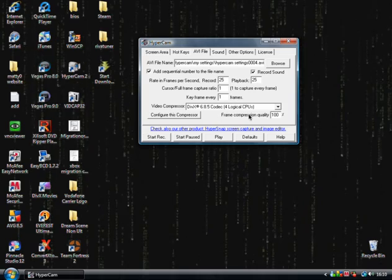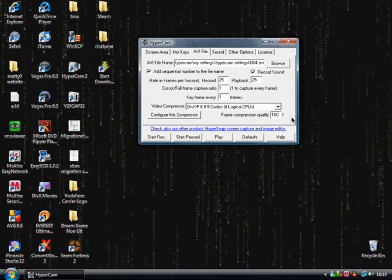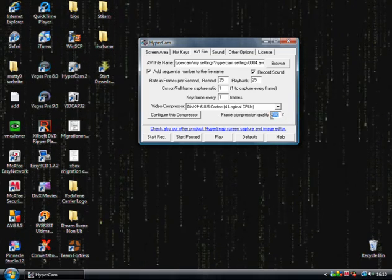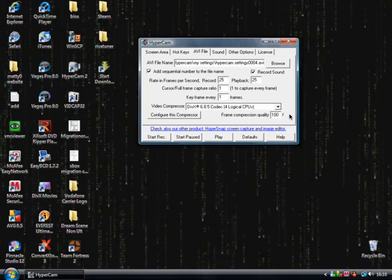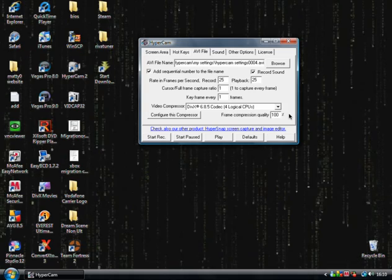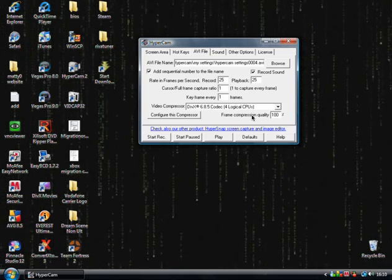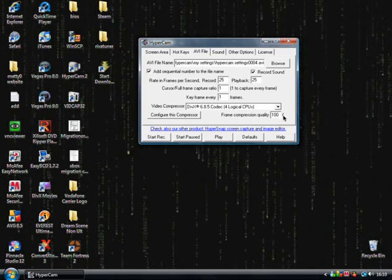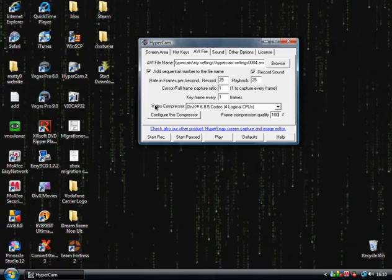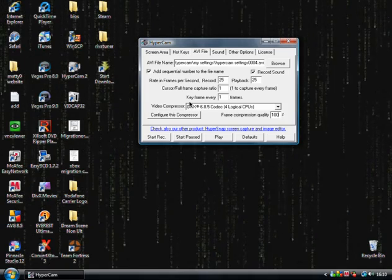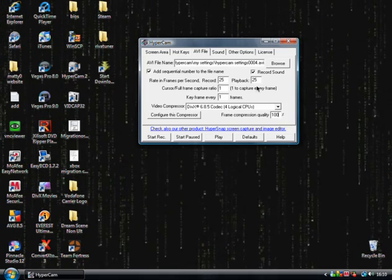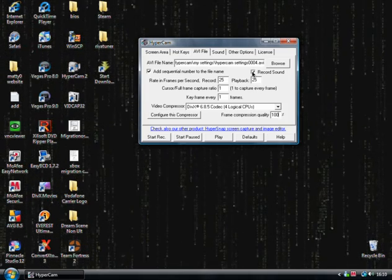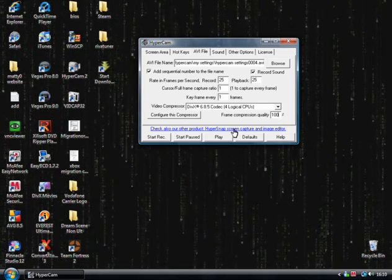Make sure you set the frame compression to 100%. That lowers it by nothing. You get the best quality you can possibly manage out of your computer. And the next thing you need to worry about is, after you've made sure you click record sound, obviously.